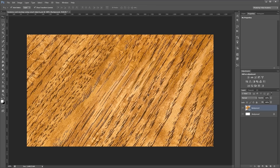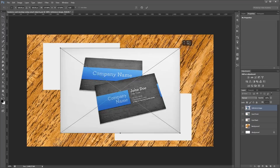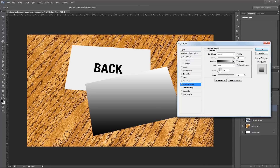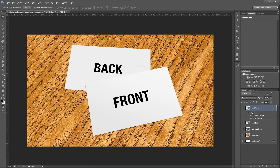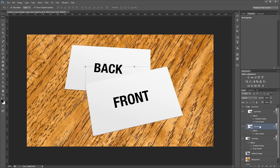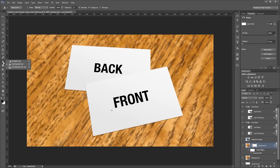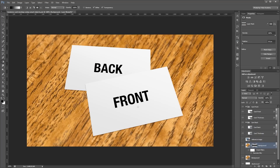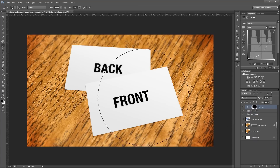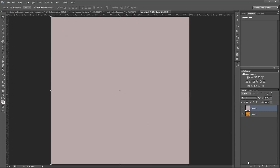Hey guys, in this video I'm going to show you how to create a realistic 3D business card mockup in Photoshop using Smart Objects. You can download the project files to see how everything was put together and have files to work with if you don't have any of your own. Let's get started.